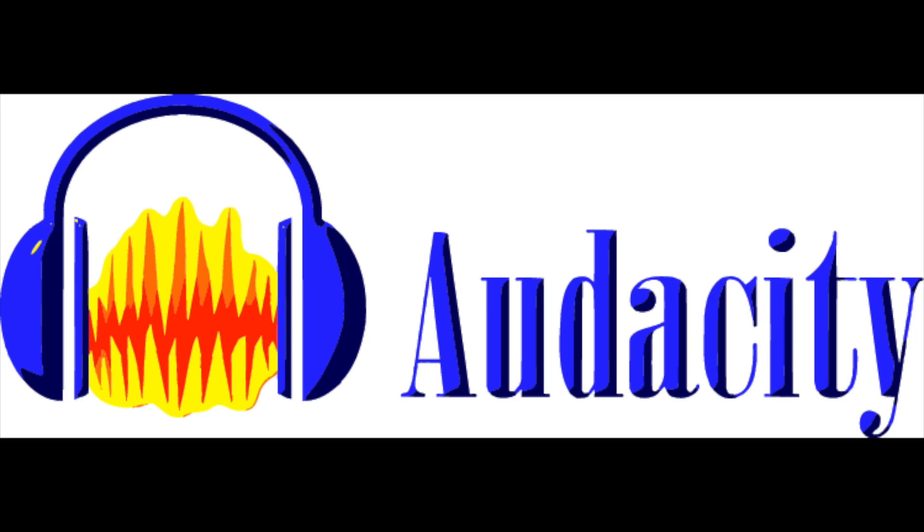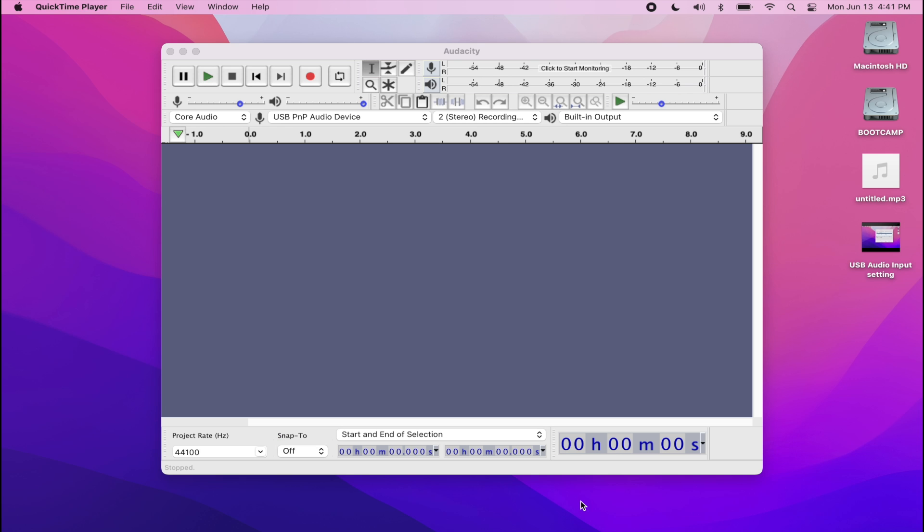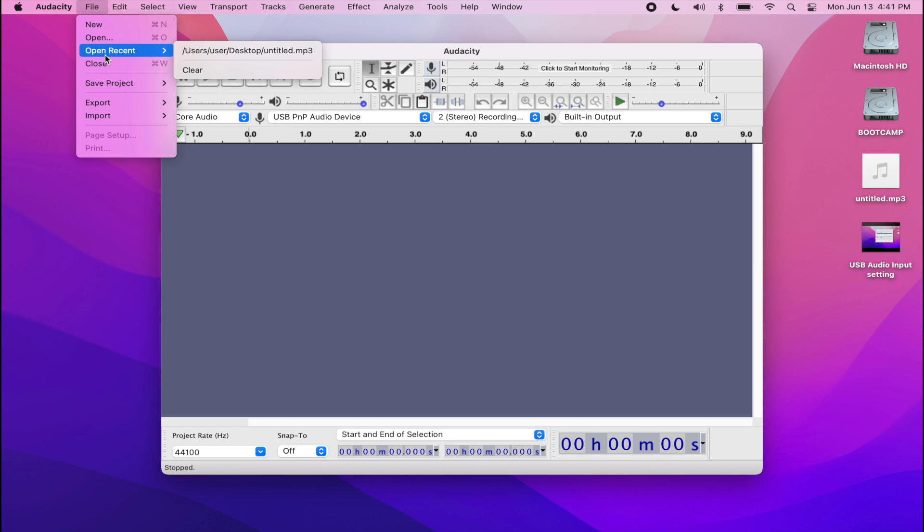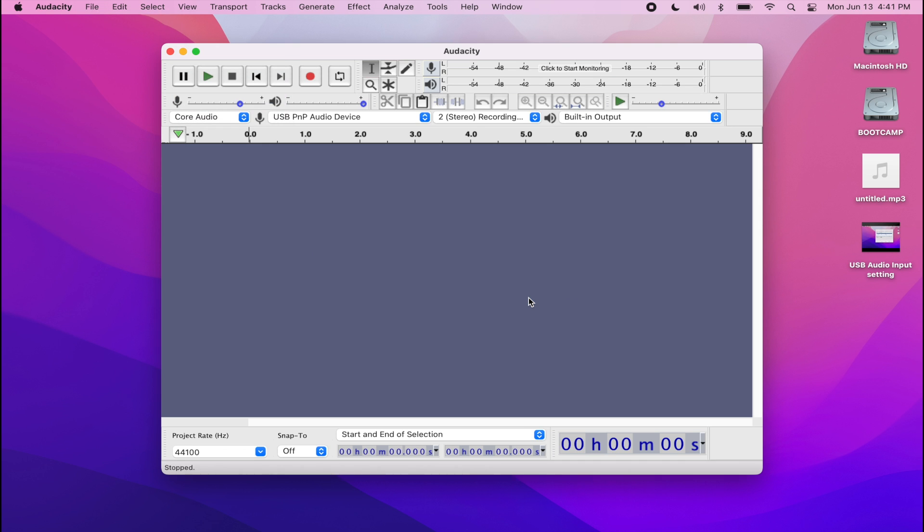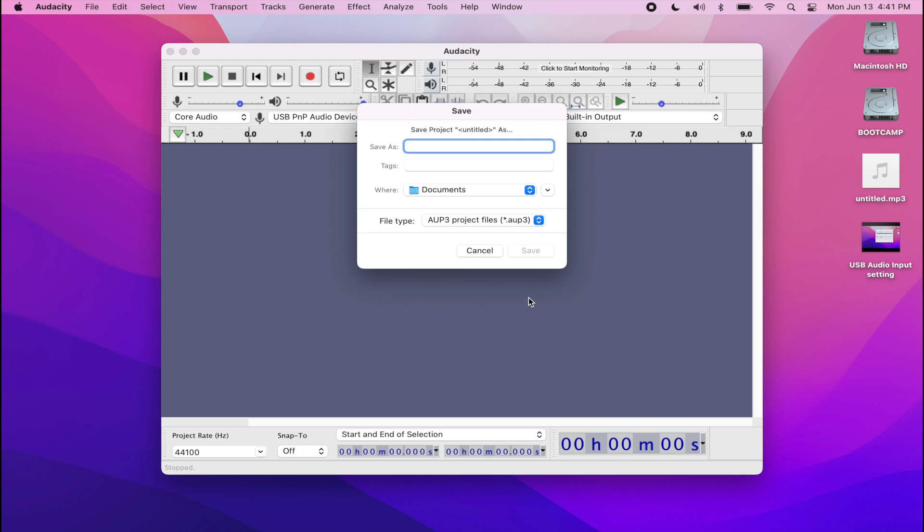Now go ahead and open up Audacity on your Mac computer. The next thing you want to do is make sure to save your project. Just go to file, save project as, and name it to anything that you like.